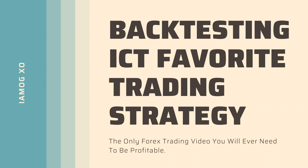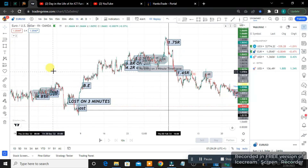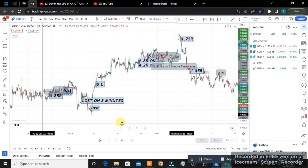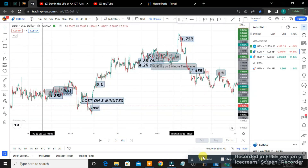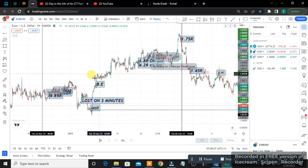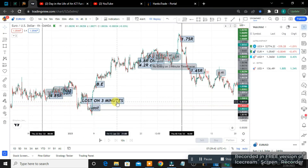So in this video, I want to be backtesting ICT's Fair Value Gap trading strategy. The results will literally blow your mind. I'll be going through the screenshots I took of the strategy, explaining the strategy, and backtesting it 100 times and showing you guys the results.